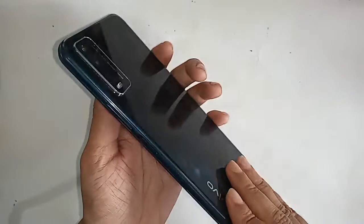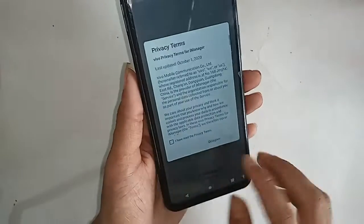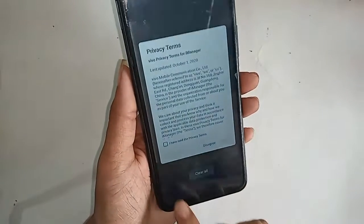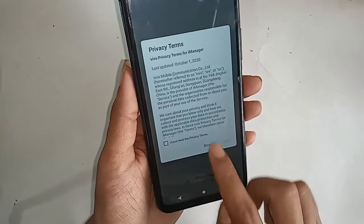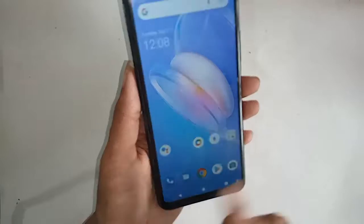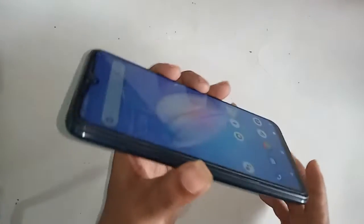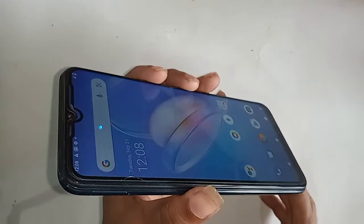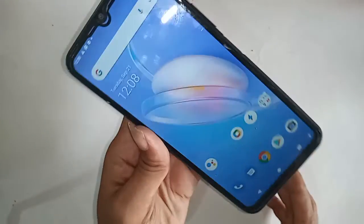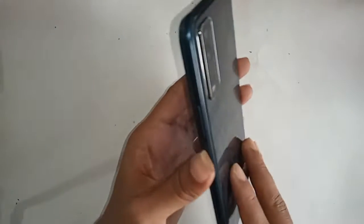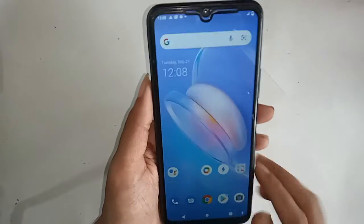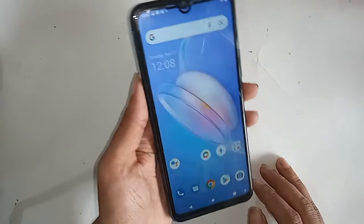Hello dear viewers. Today I will show you how to check RAM and storage, and how to enable developer option on the Vivo Y12a phone.